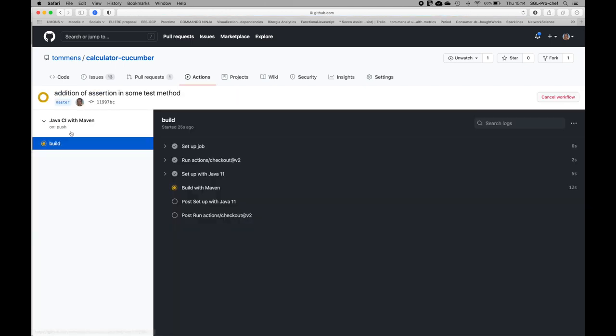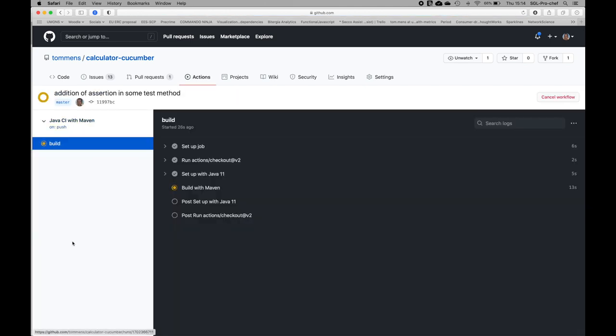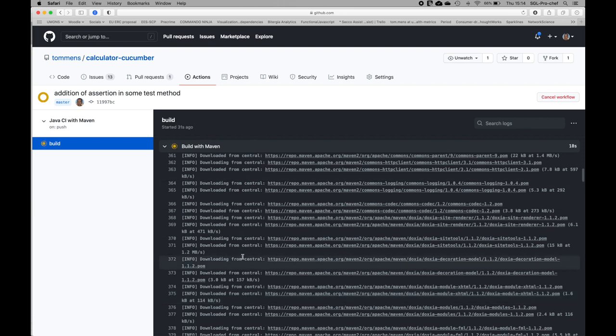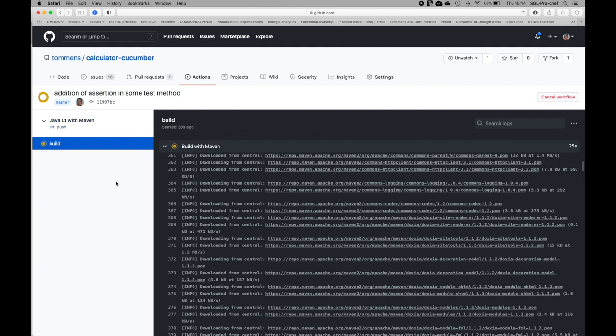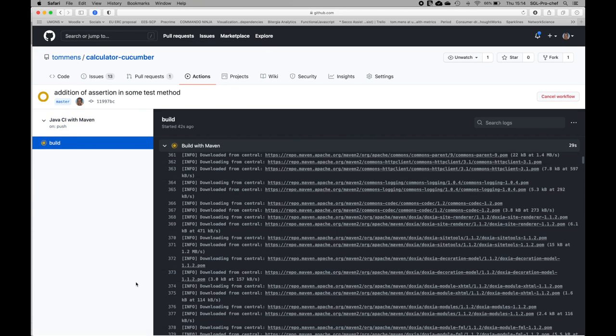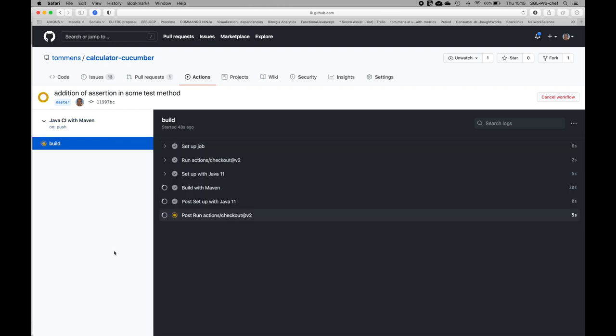I will click on it. Currently this is the change that I have committed, and we can see there is continuous integration where on the GitHub repository itself we are building the system with Maven to see if there are any compilation errors. If there would be any, the system would fail.